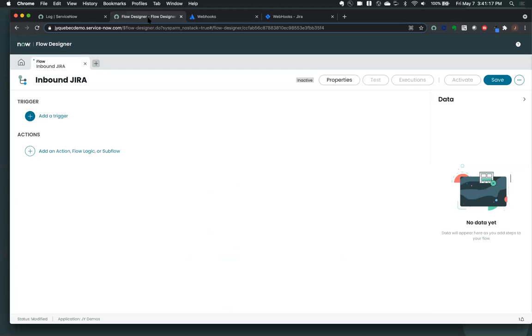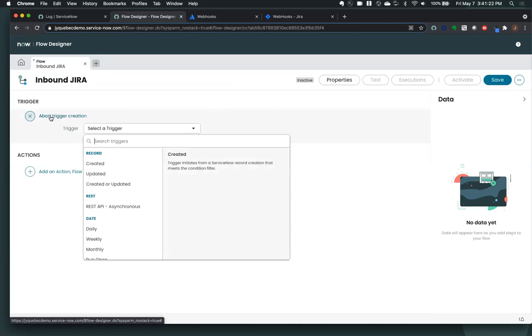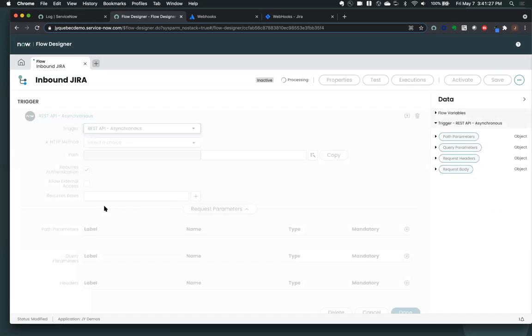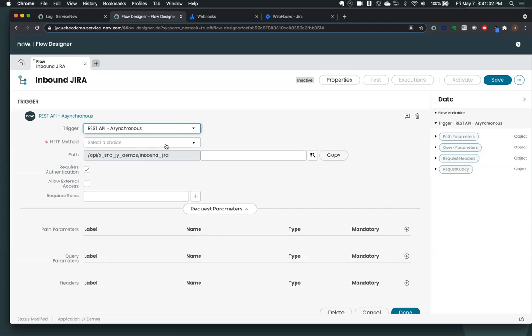So I've already created a workflow. All we need to do in here is we come in here and we add a trigger. You can see this is our new trigger, it's an asynchronous REST API trigger. And the most important thing to keep in mind is you want to make sure that your description or what you're creating here and your trigger matches the request that's going to come in.